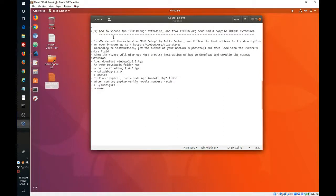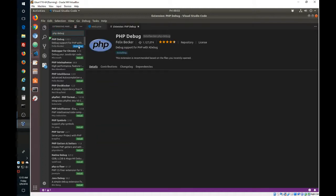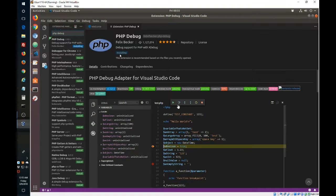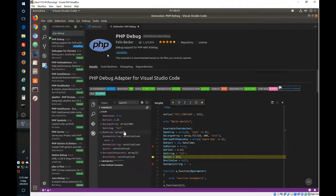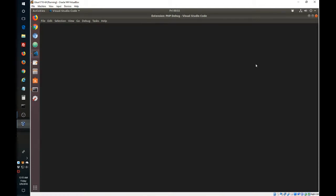Welcome back. In this part we are going to add the extension to VS Code and also download the source code from xdebug to compile it and create an extension. Go to Visual Studio Code, click on the extensions icon, search for PHP Debug — make sure it's the Felix Becker one — and click Install. That was quick, so reload just to make sure it's in there.